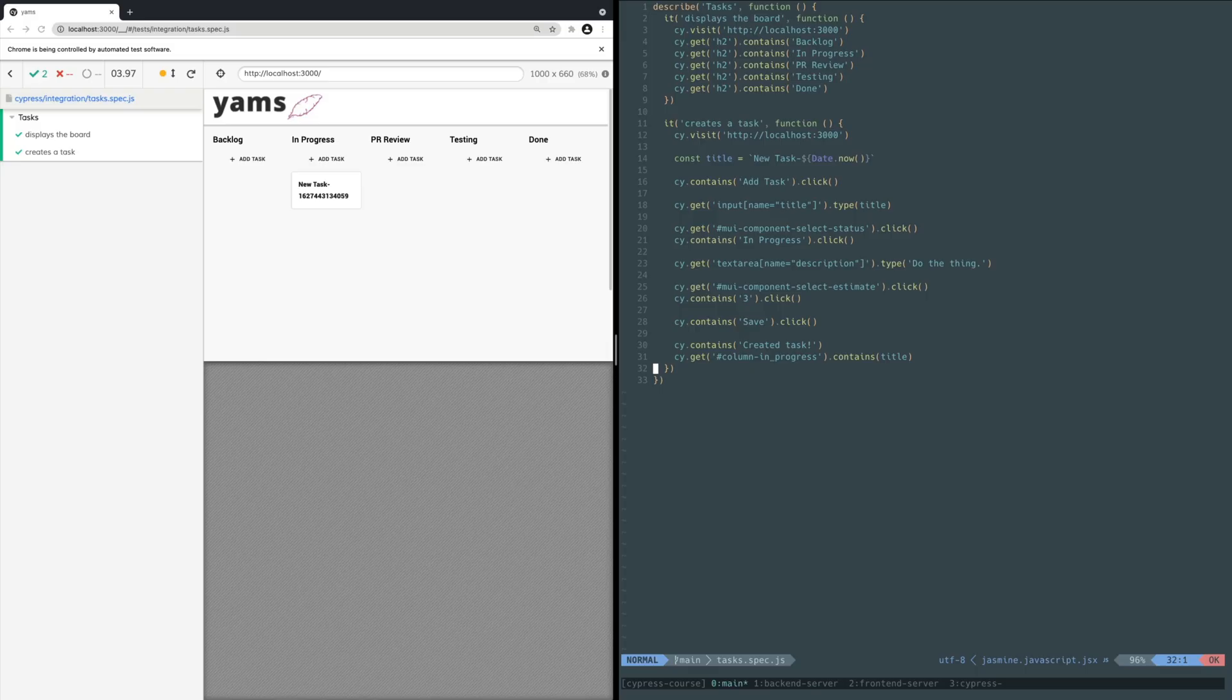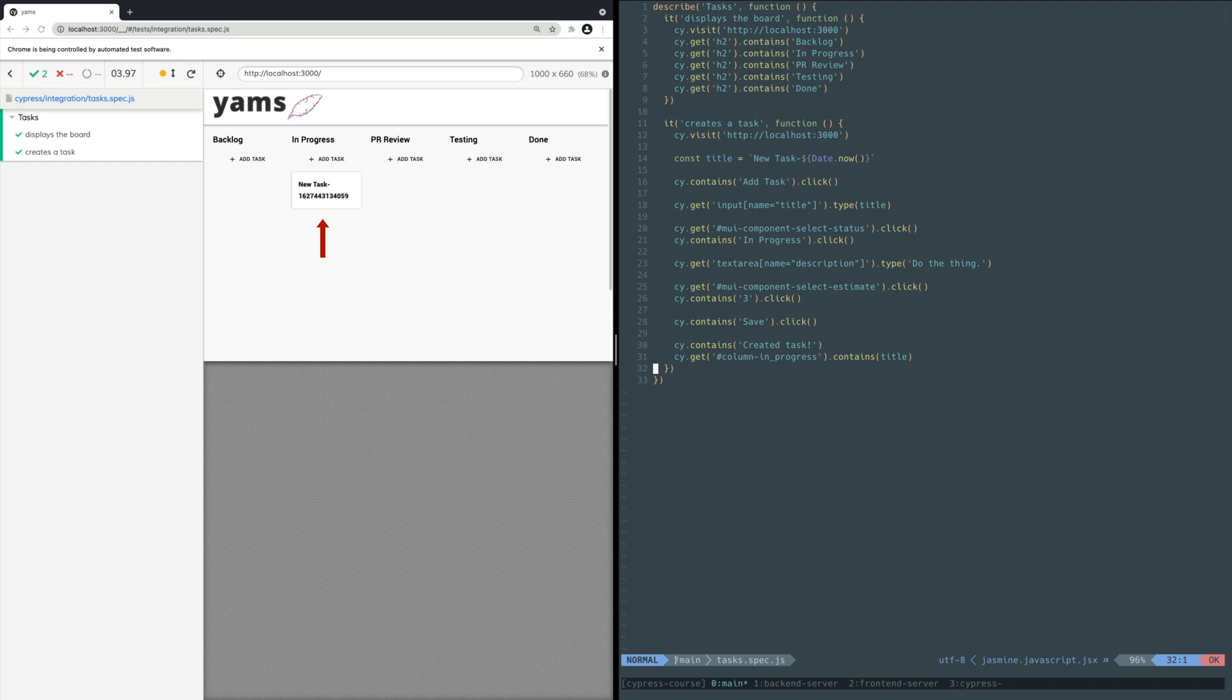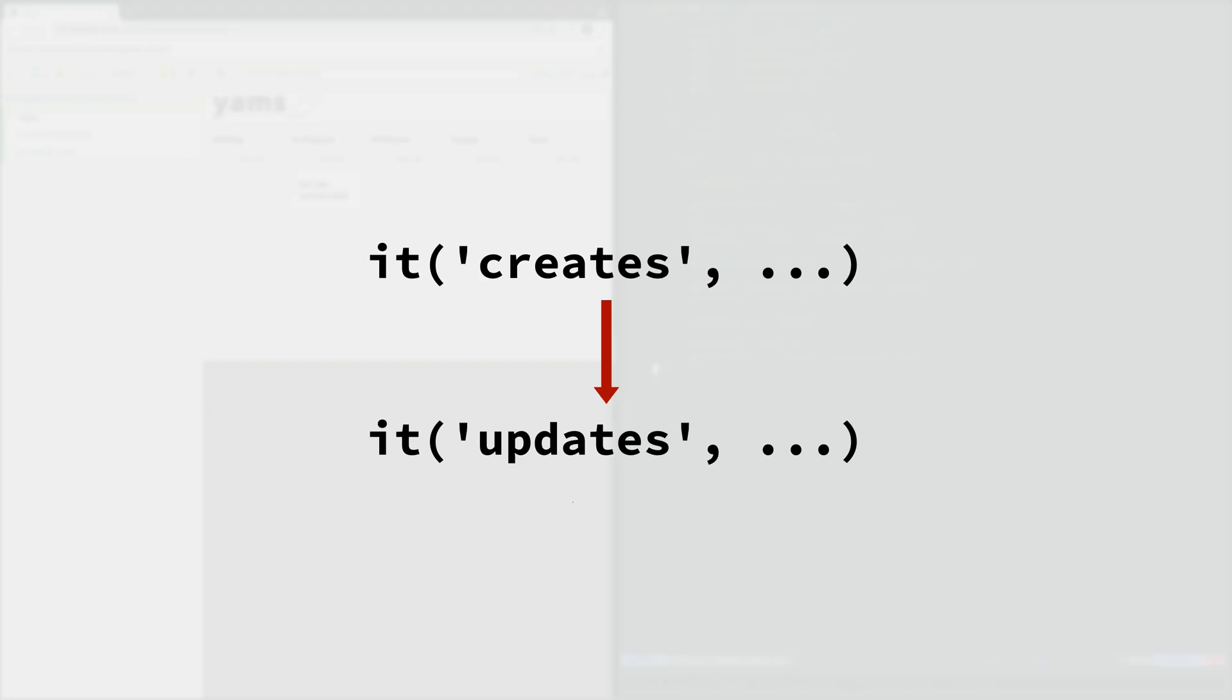You might be tempted to put this new test after the create task test and reuse the previously created task for this new test. That would work but raises other issues that could lead to flaky tests. Sharing state between tests where one test initializes the state is awkward, and there are no guarantees that future versions of Cypress will run tests within a file in the same order every time. Ideally, each test should be responsible for managing its own state so it can be run in isolation from other tests.